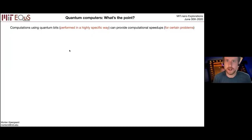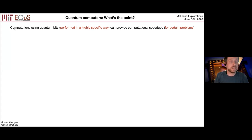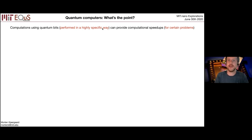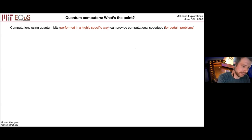What's the point of even caring about building a quantum computer? Let me briefly define what a quantum computer is and give a couple of details that are typically omitted in a one-sentence summary. The idea is to use computations using quantum bits — these are essentially quantum two-level systems. These computations have to be performed in a highly specific way, and if you do that, these quantum computers can provide computational speed-ups for certain problems. I want to highlight these two clauses that are typically not brought to the forefront in brief descriptions of quantum computers.